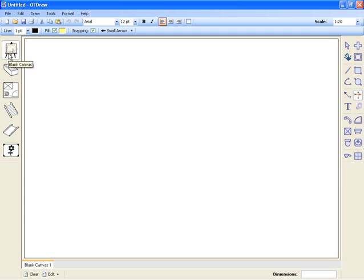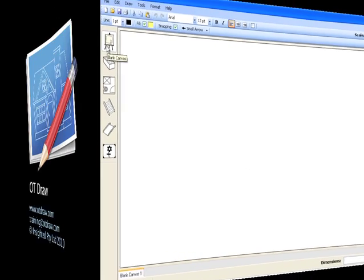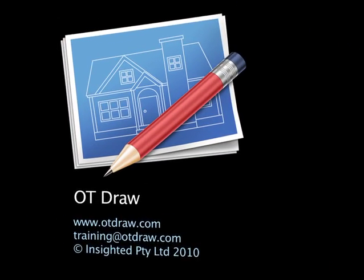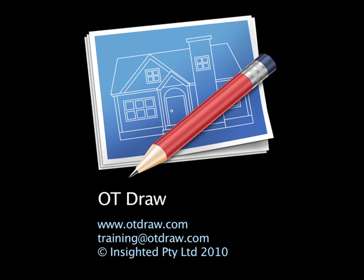These two videos have covered the basic layout of OTDraw, including the drawing canvas and the four toolbars.